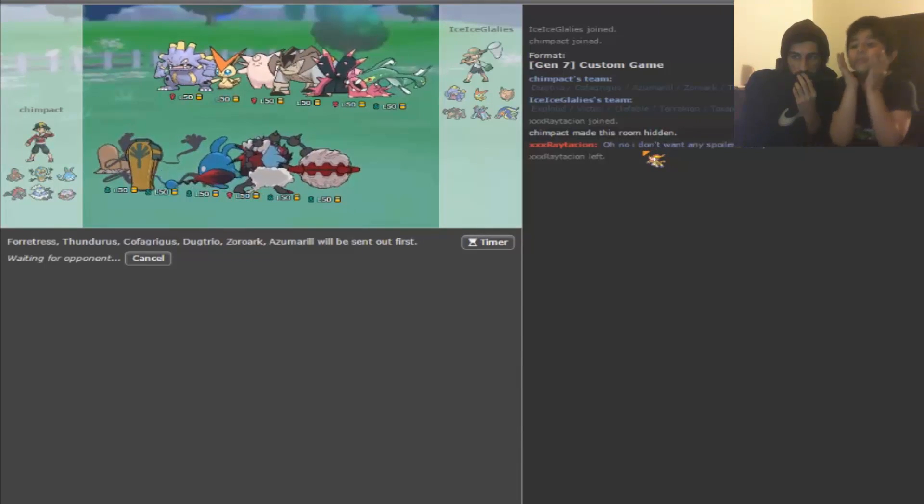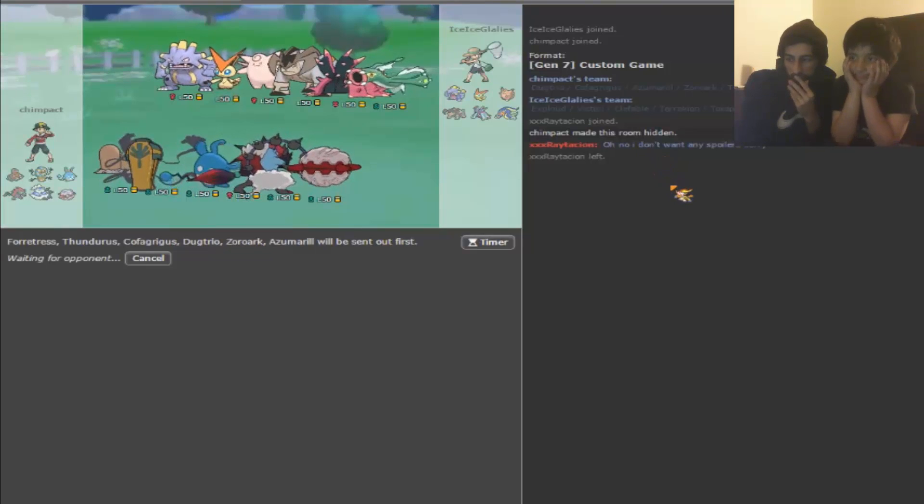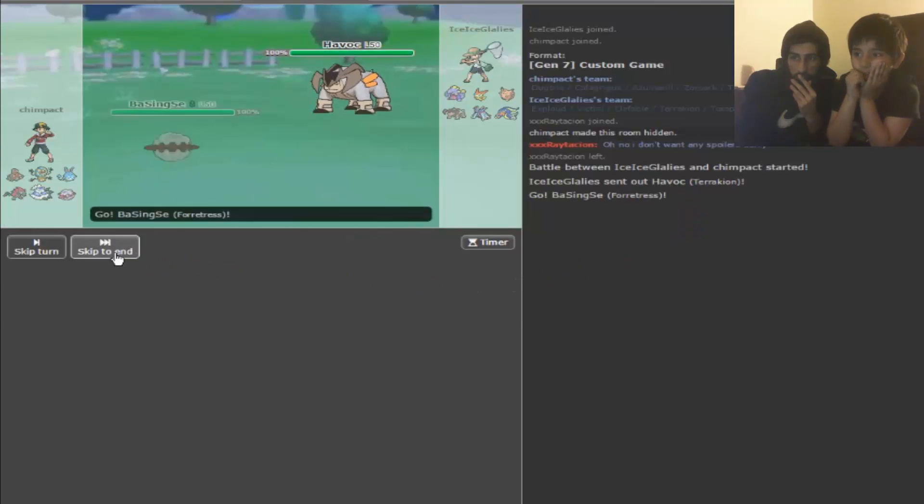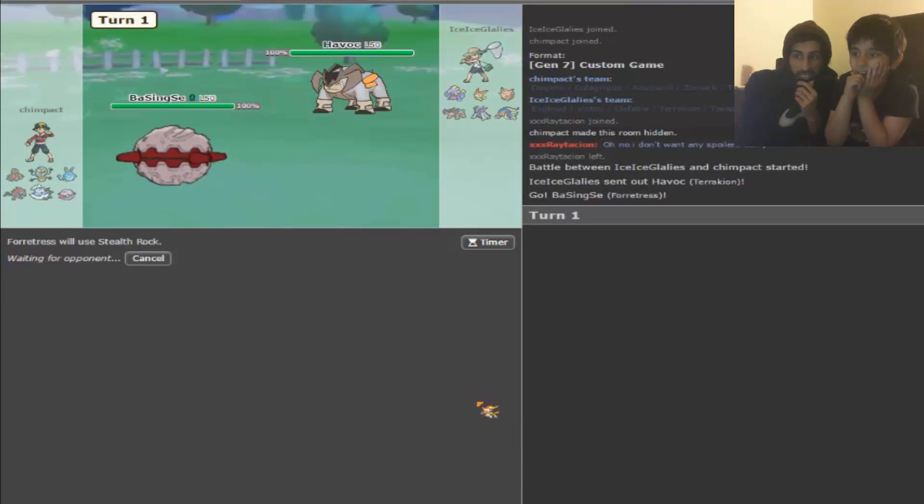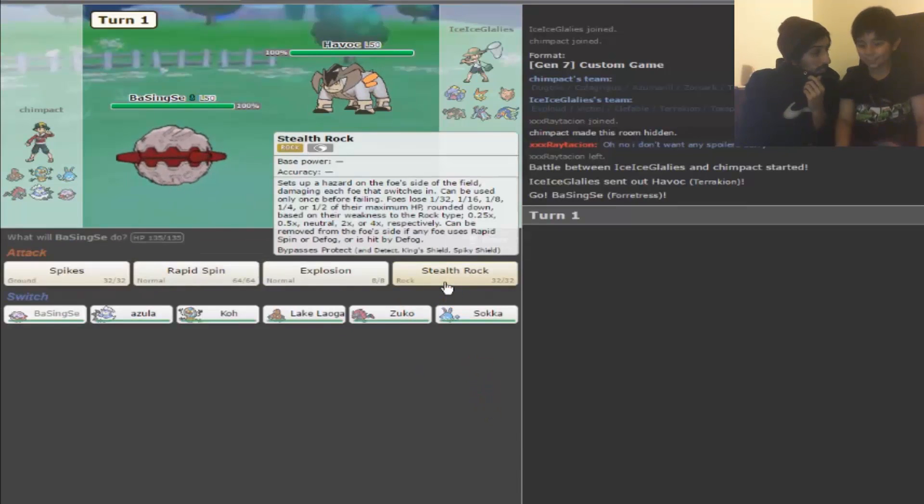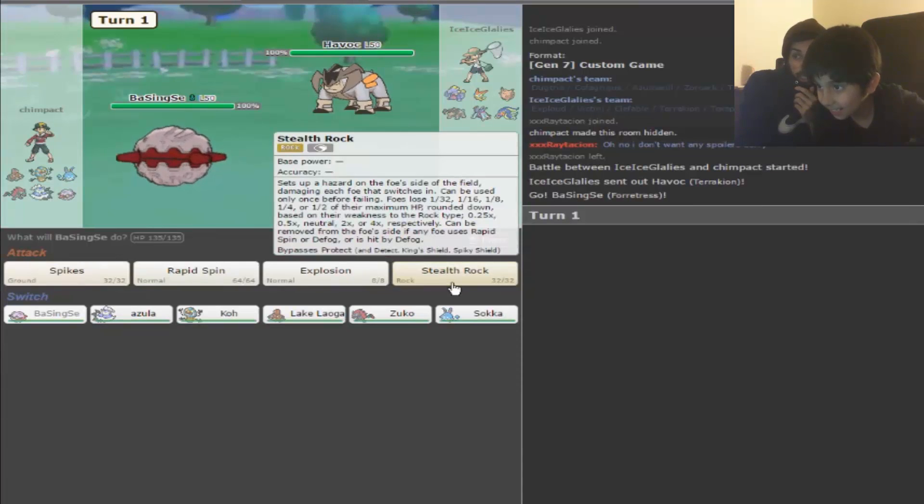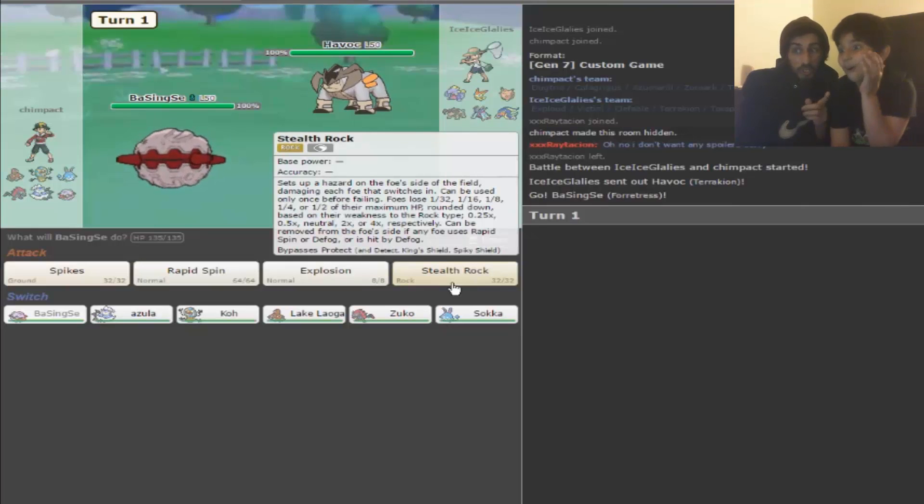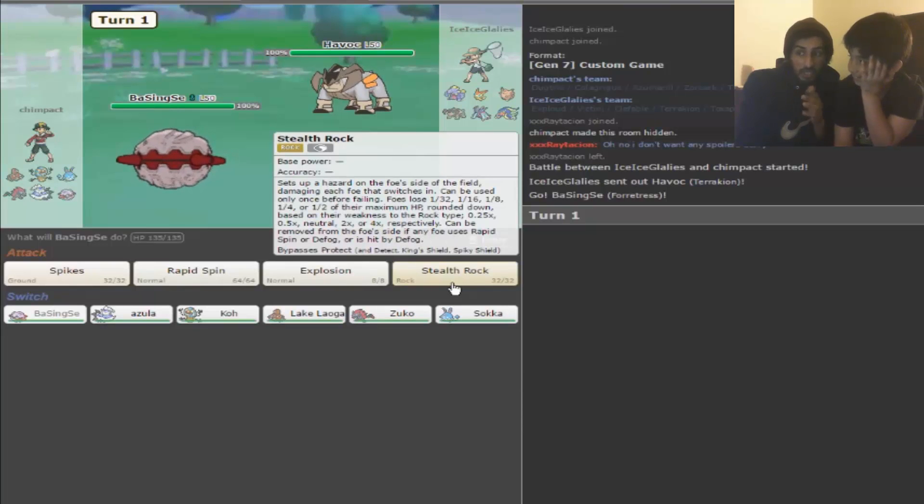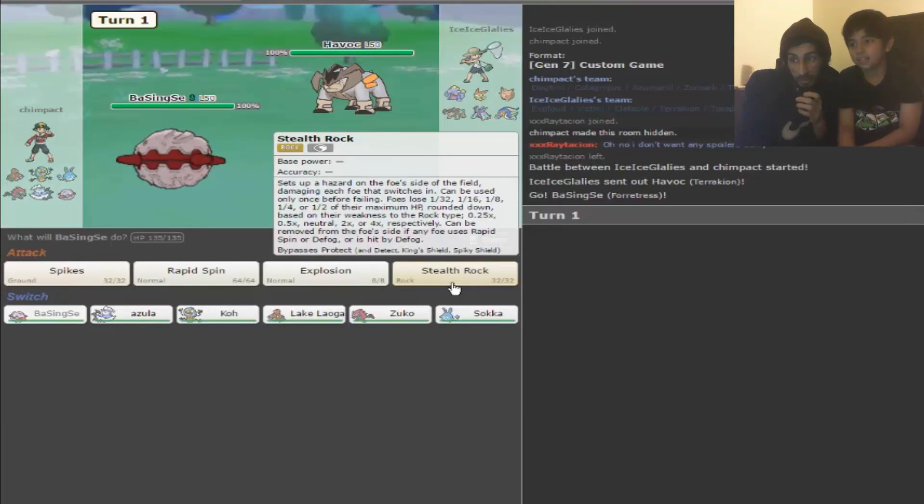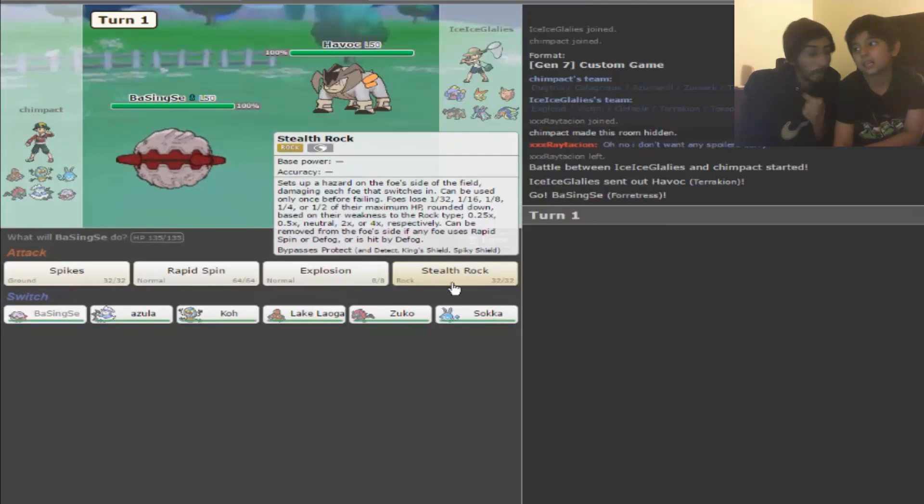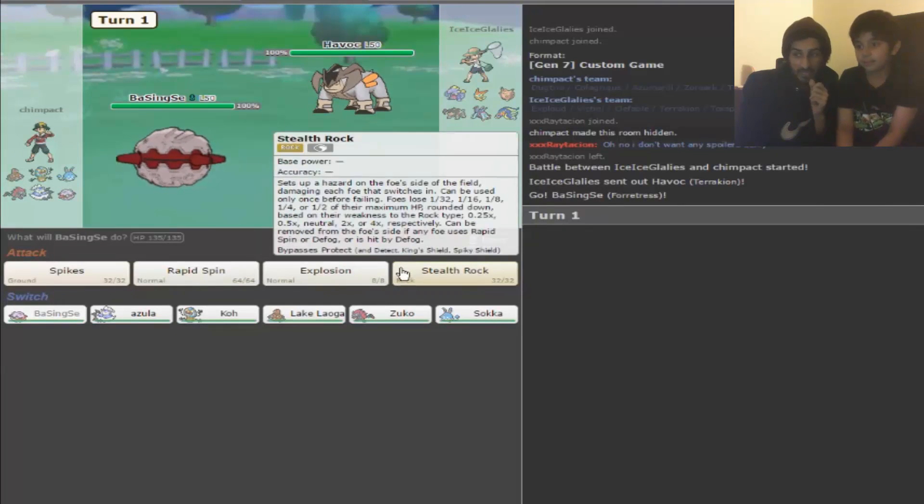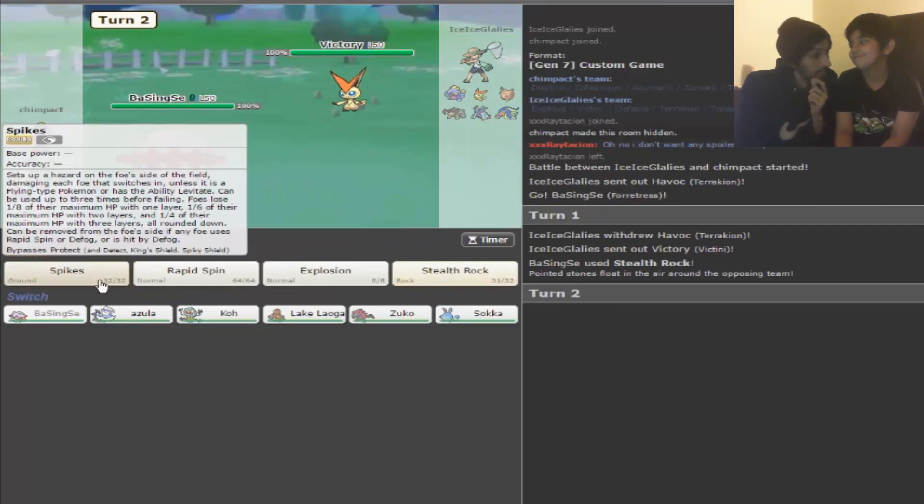What do you want to do, Hassan? This is good, we're gonna click Stealth Rock here. You know what Stealth Rock does? It sets up a hazard on the field, damaging each foe that switches in. Foes lose 1/32nd, 1/16th, 1/8th, 1/4th, or 1/2 of their maximum HP based on their weakness to the Rock type. It bypasses Protect.